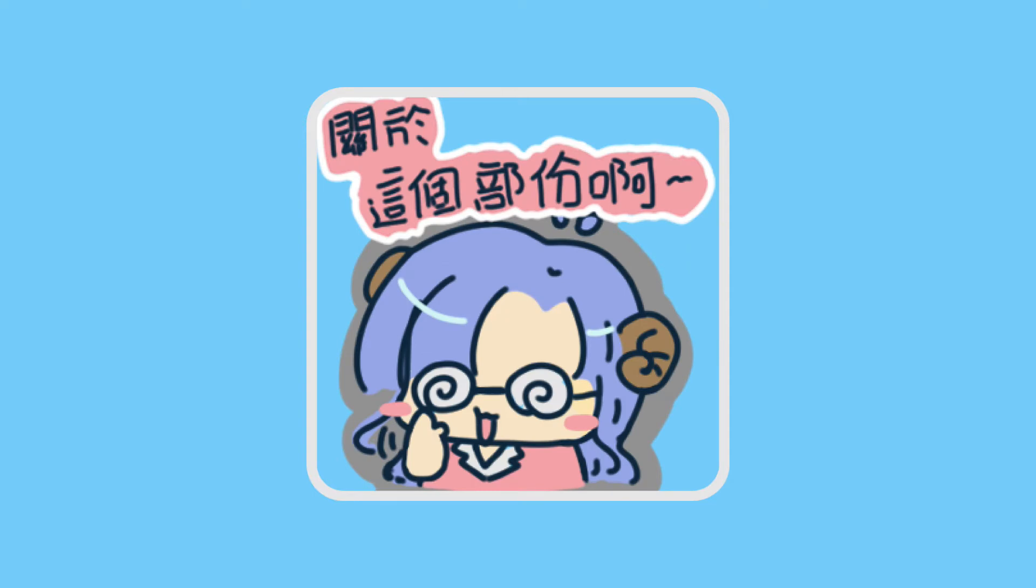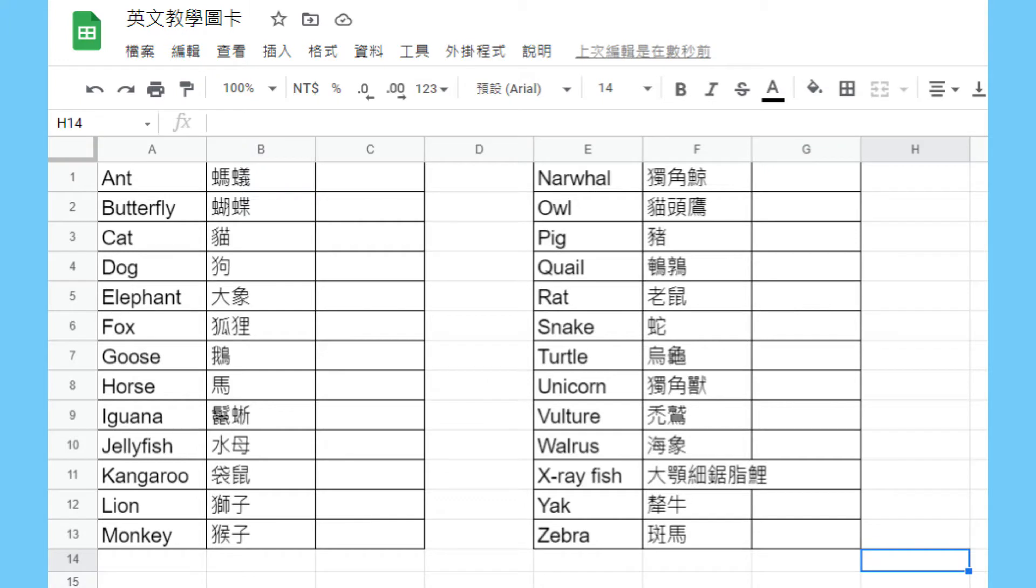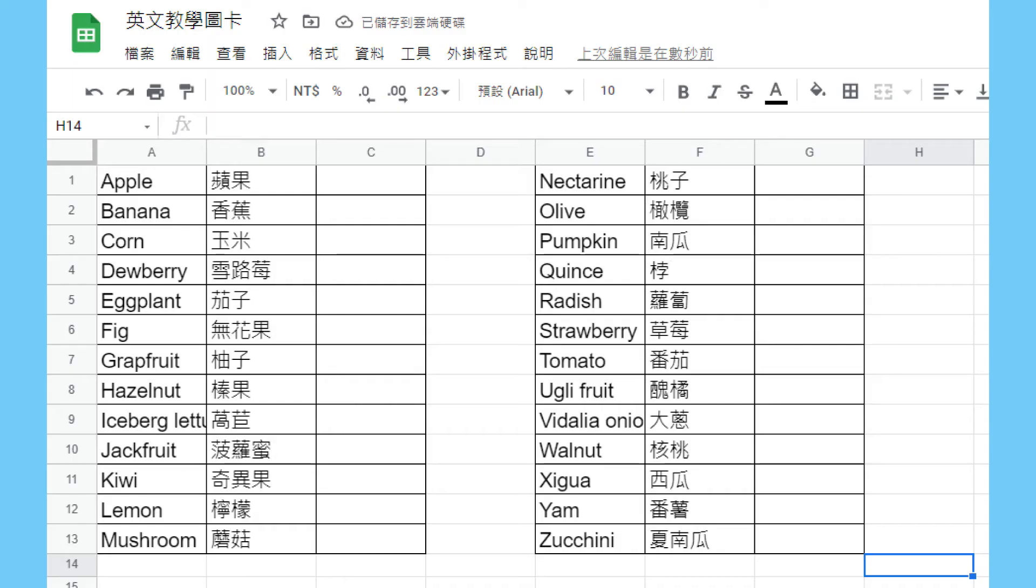First step, we need to prepare the material, including the following. The first, A to Z word selection. Here I refer to several existing cards on the market. They mainly are animals. Of course, you can change them with your selection, choosing vegetables and fruits, common toys, etc.